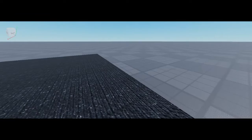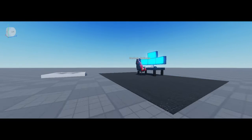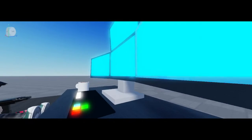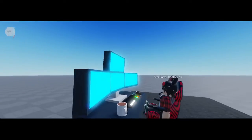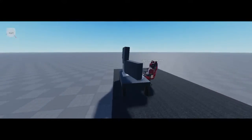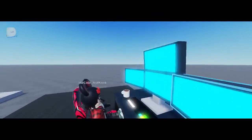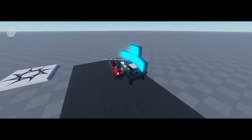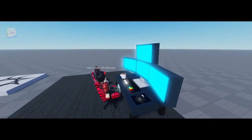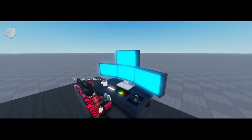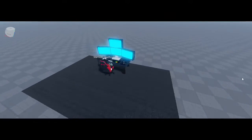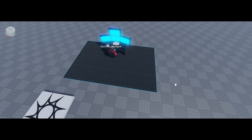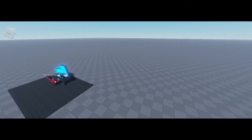Hello guys, welcome to another video. Today we have something different — we'll make a tutorial on Roblox Studio. We're gonna do a computer desk and everything. So let's get started. First we'll do the carpet, go to fabric.